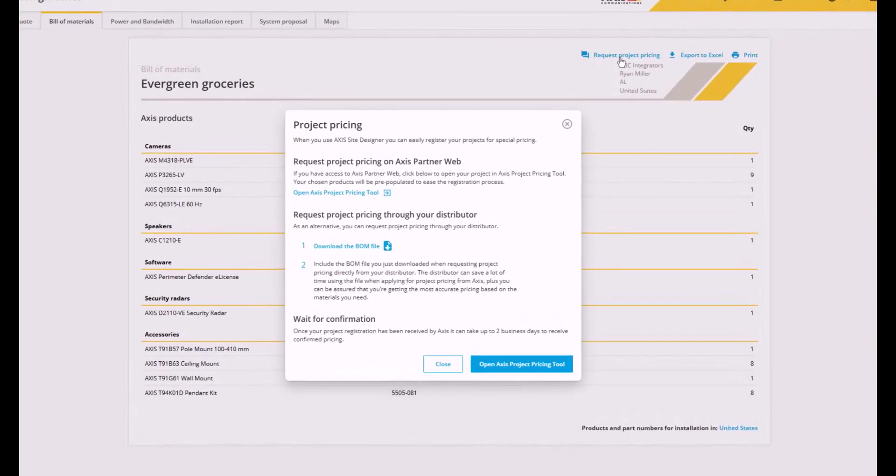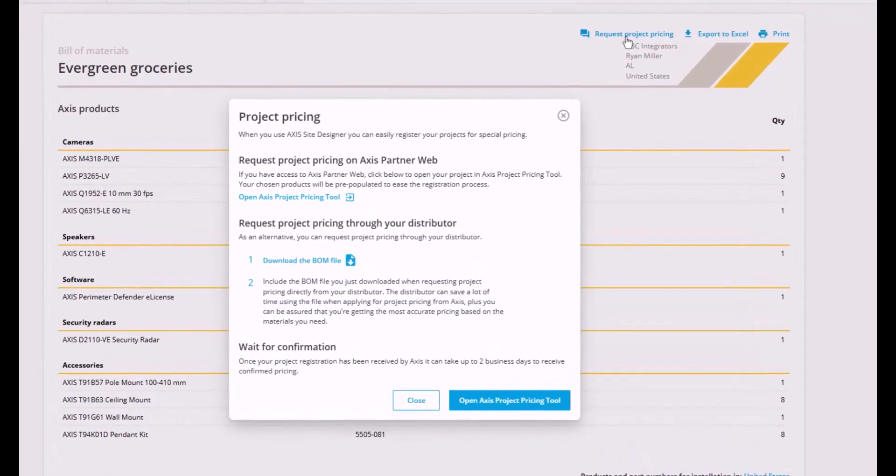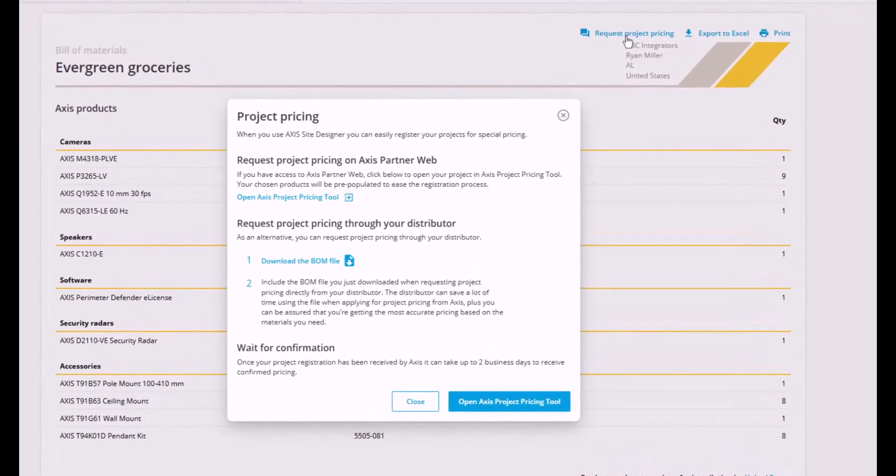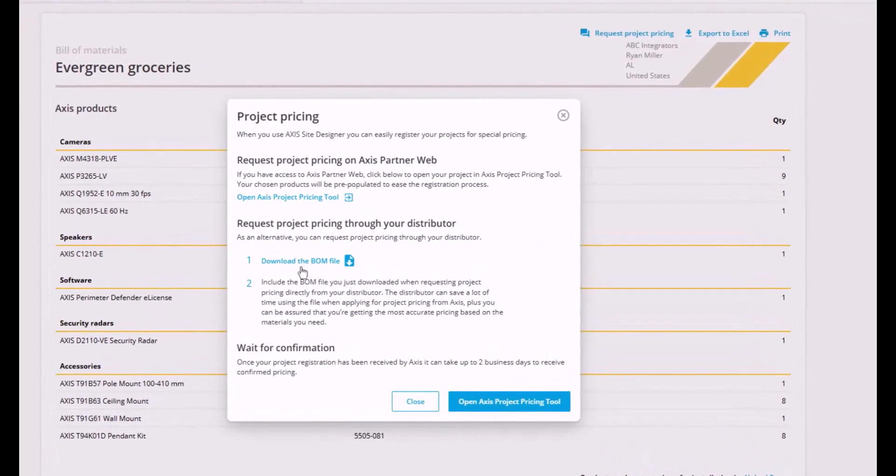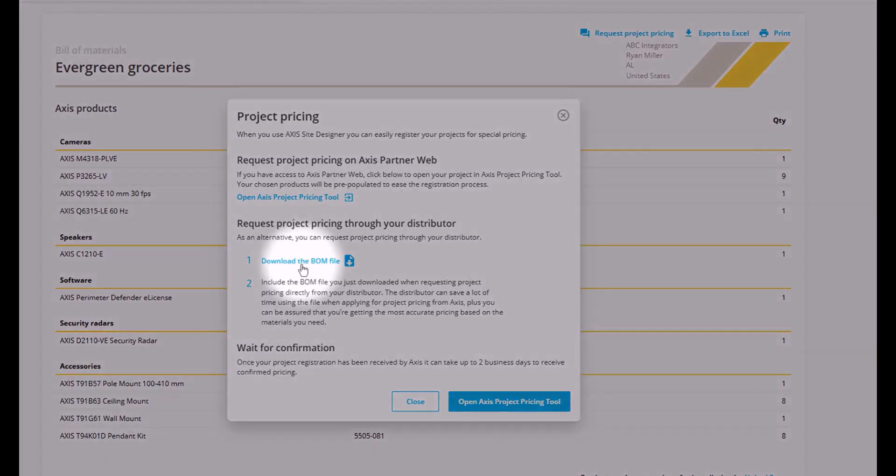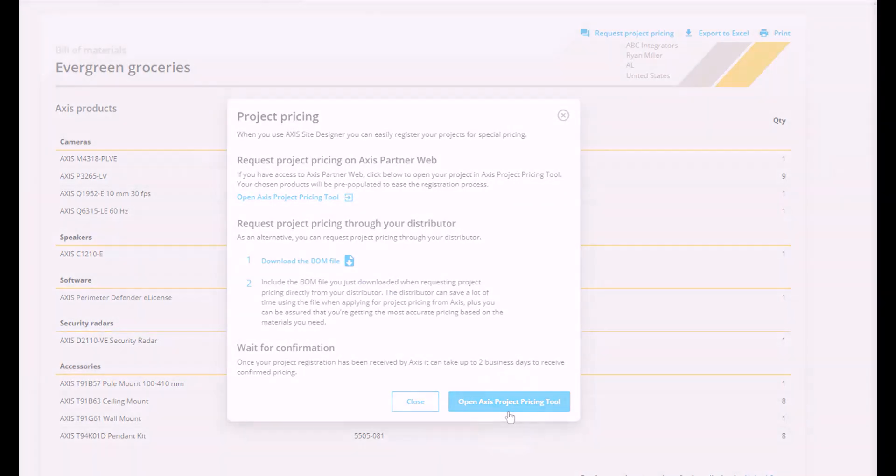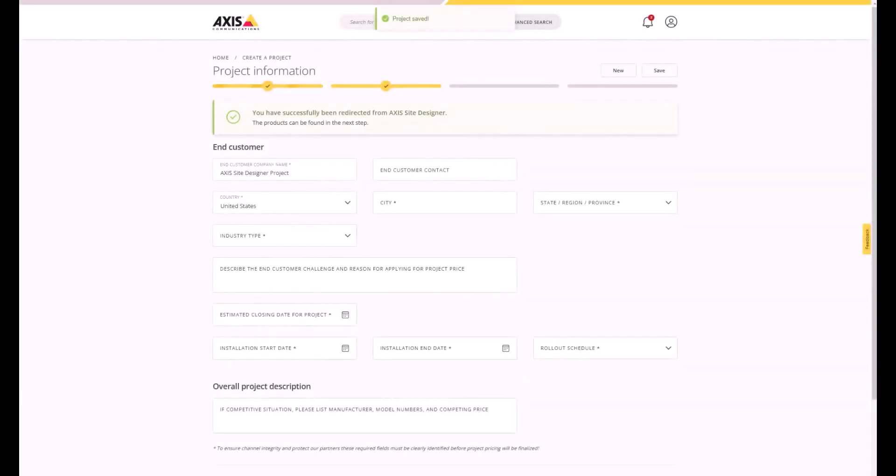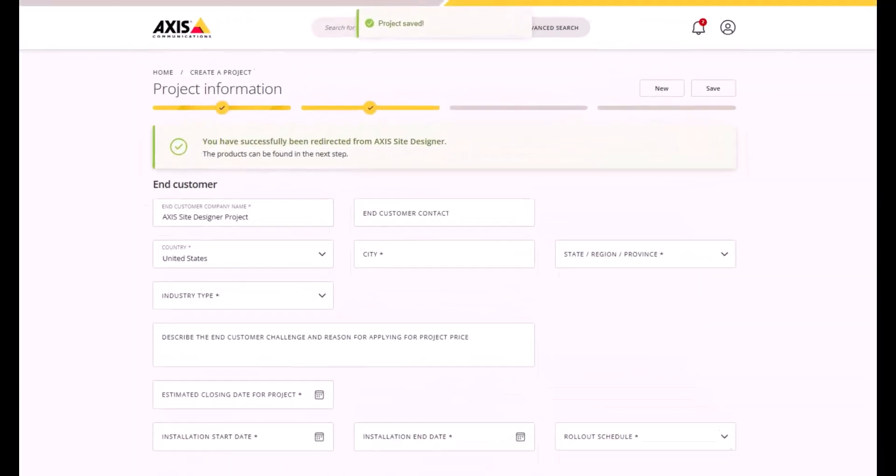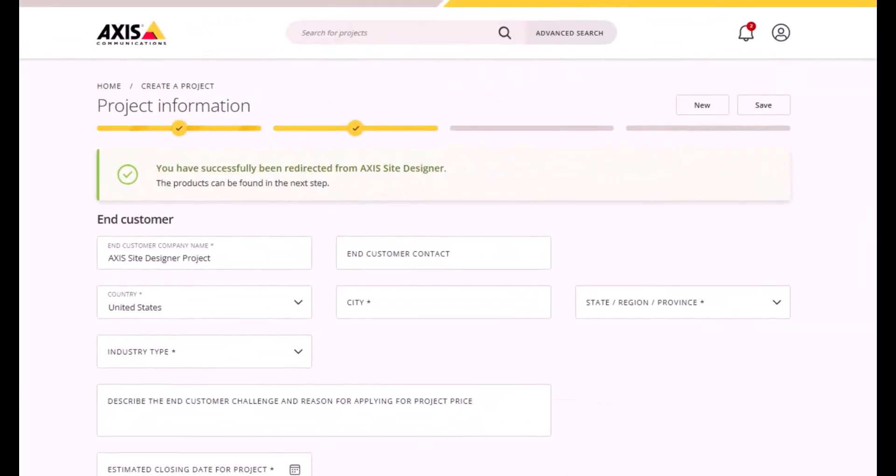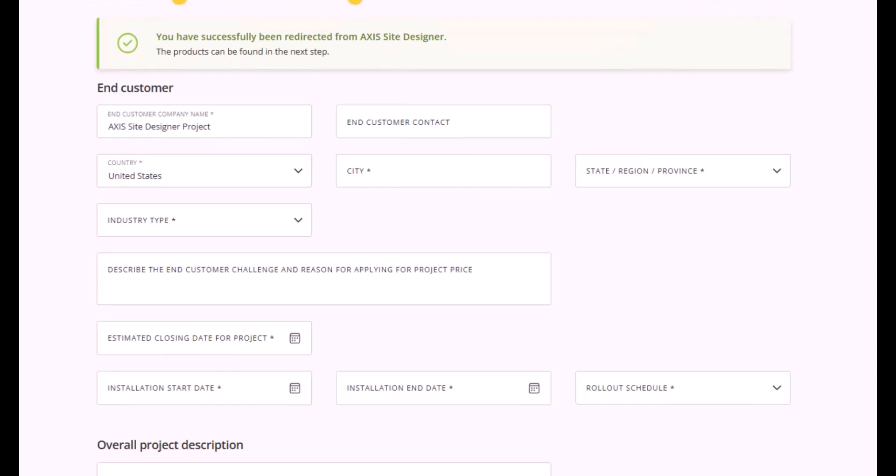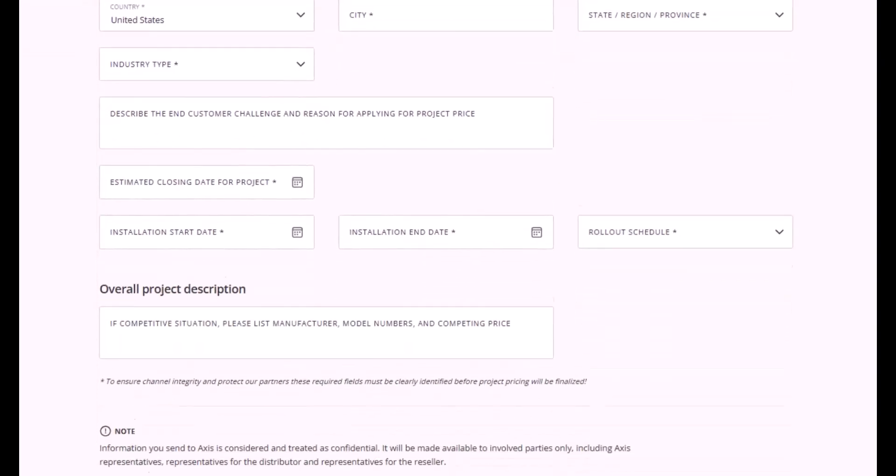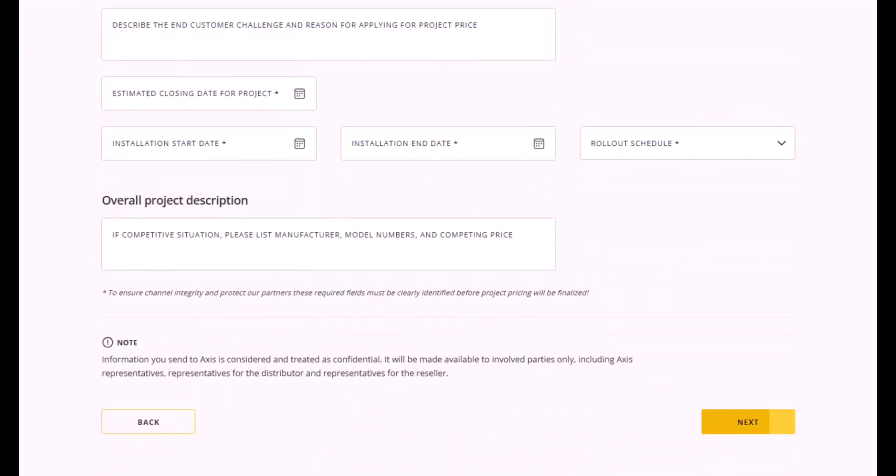You still have the option to download the Bill of Materials in JSON format and send it to your distributor. But if you have the required access to Axis Partner Web, you can open the Project Pricing tool and submit your Bill of Materials directly for project pricing. Fill in the form and submit and your Bill of Materials is automatically included.